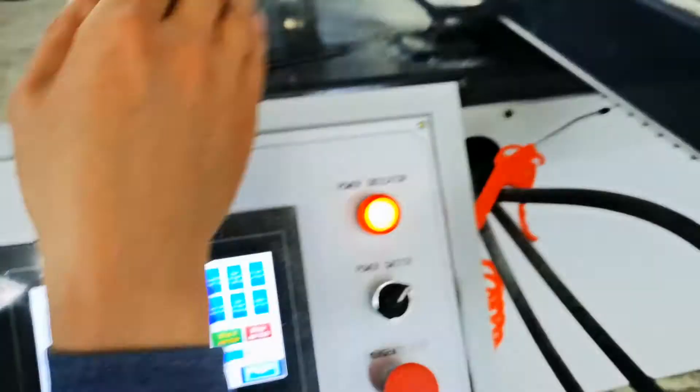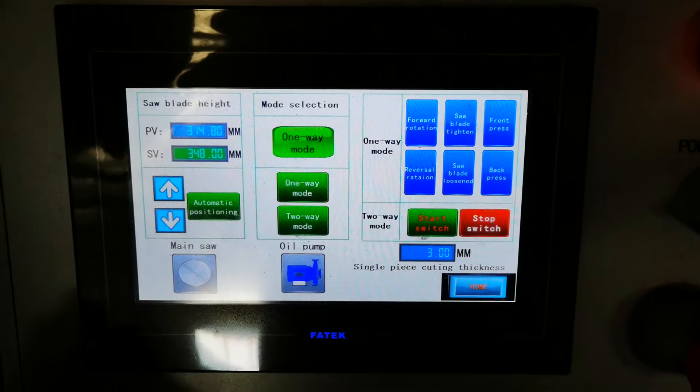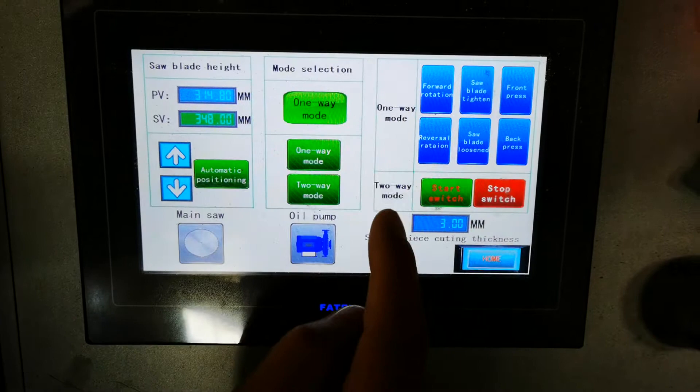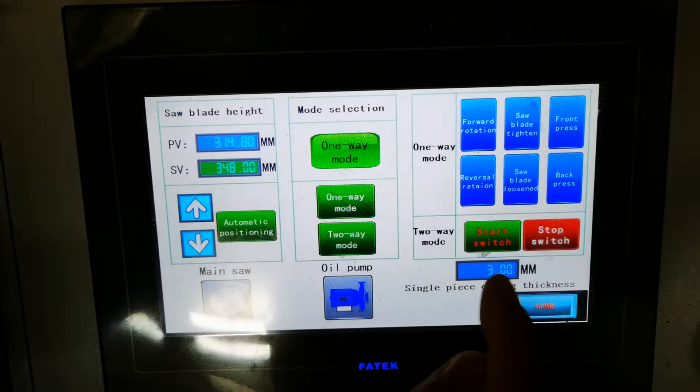Two-way mode means the conveyor rotates forward and backward automatically. The manual buttons are: one-way mode, two-way mode, forward rotating, and reverse rotating for the conveyor. This is the saw blade tighten and loosen for saw blade changing. This is the front press and back press — meaning the press wheels.